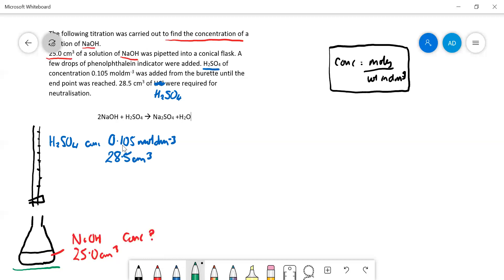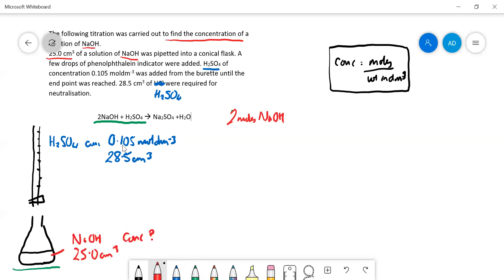Now we need to look at the equation, and here it's a bit more tricky than the last one, because we need to account for the stoichiometry: two moles of NaOH react with one mole of H₂SO₄.